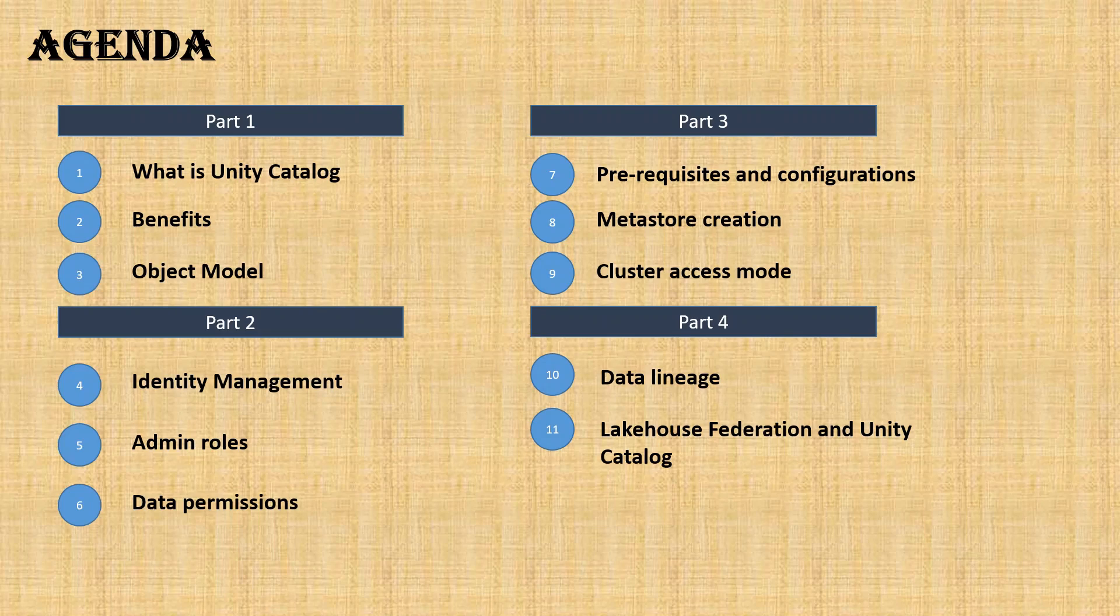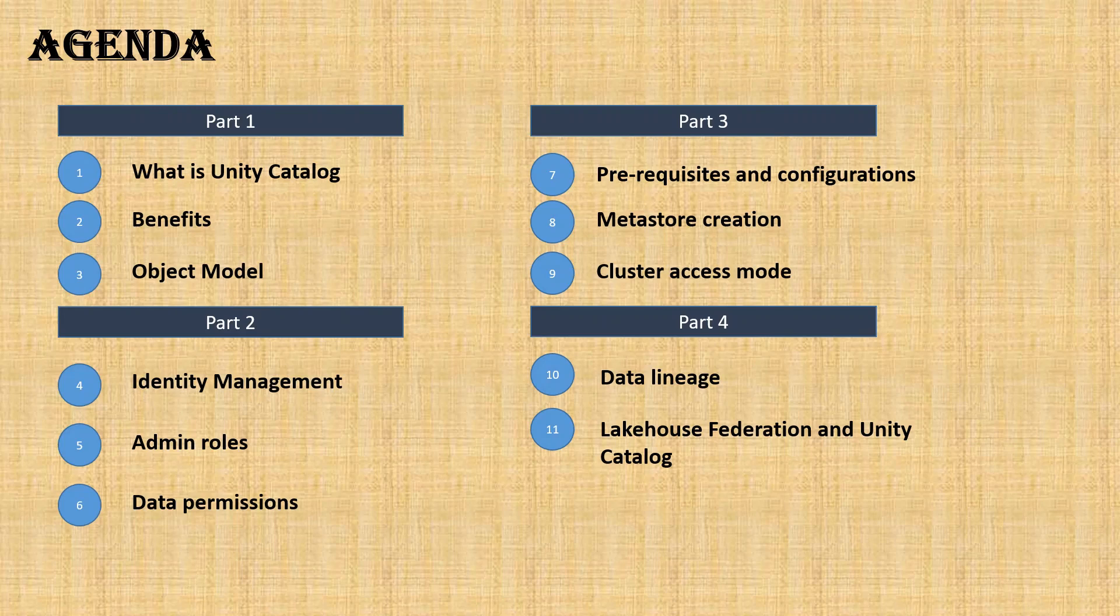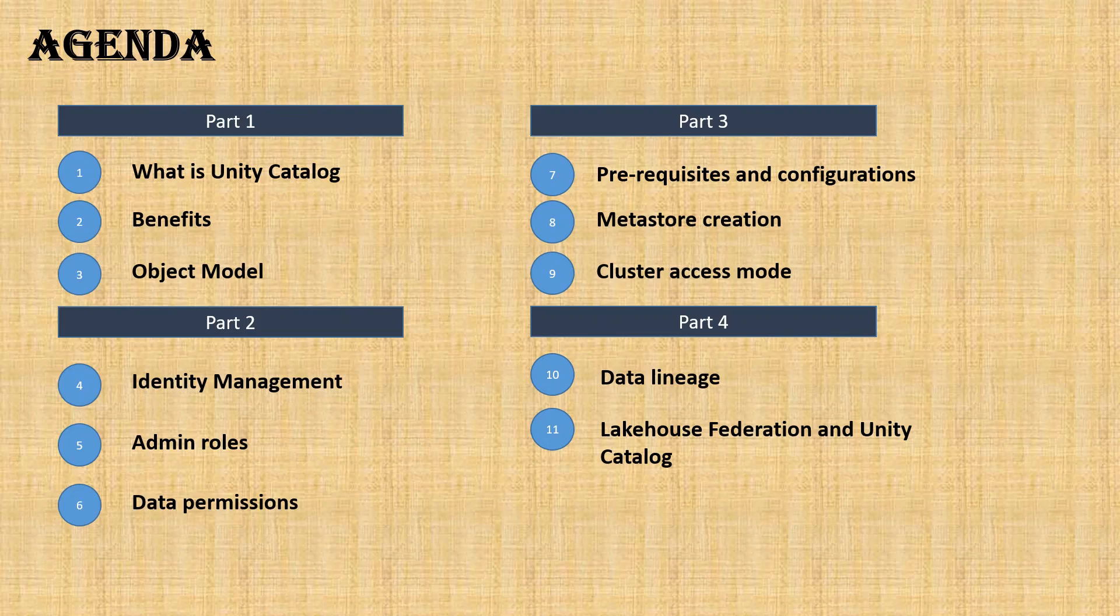To better understand the complete area, I divided the session into four parts. The first part is the basics of Unity Catalog: understanding its benefits and how the objects are set up in the metastore or data catalog.